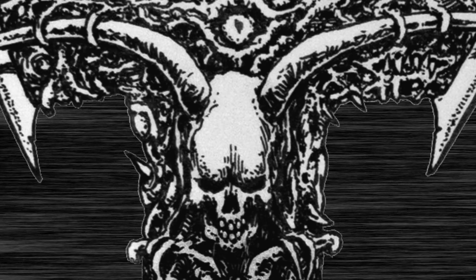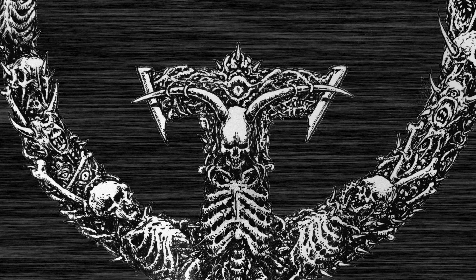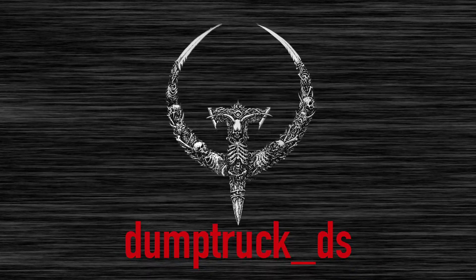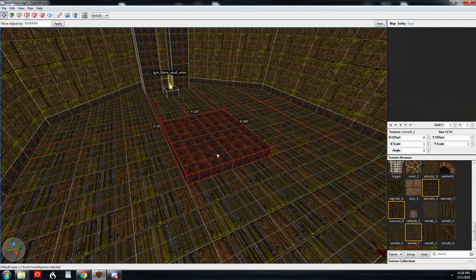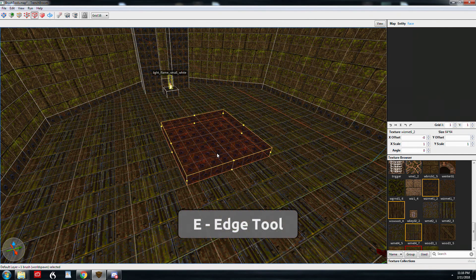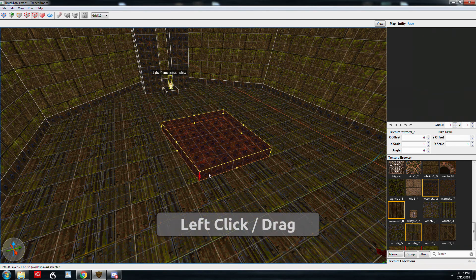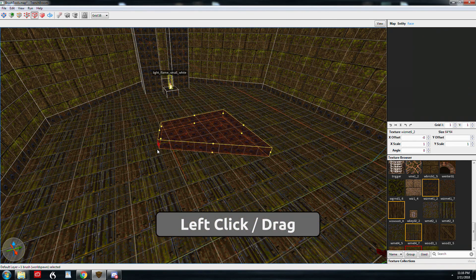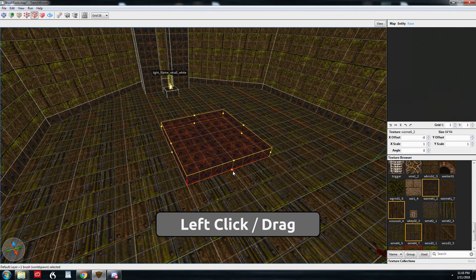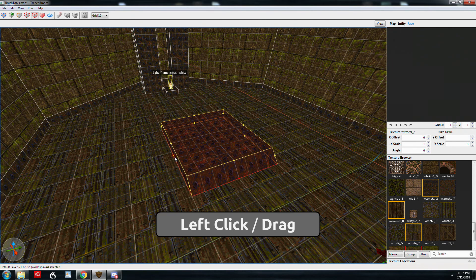This is the edge tool. I'll select my brush, press E for edge, and as you can see we've got these handles here and we're able to manipulate the brush in yet another way. I can drag it out like so to get those beveled edges I was working on earlier.